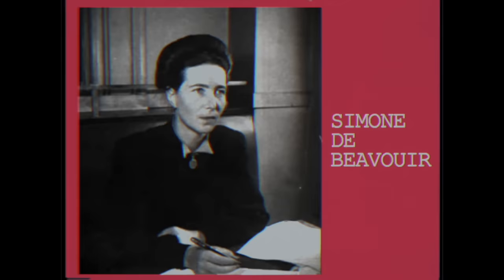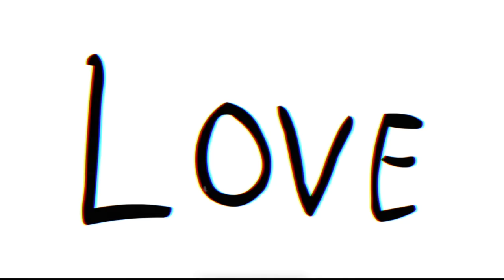Simone de Beauvoir, the famous existentialist author, wrote extensively about the asymmetrical expectations that characterize many relationships. She believed love to be an inherent component to the human condition. We wish to be with another, to be heard, to be affirmed in who we are.